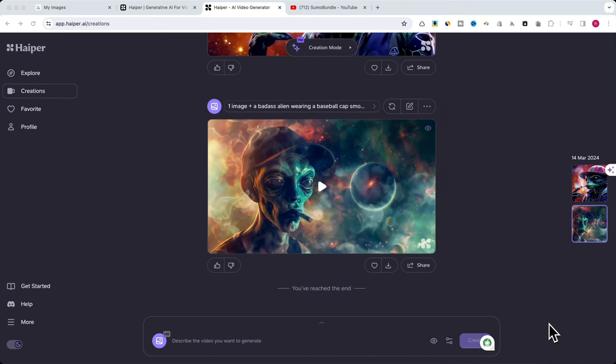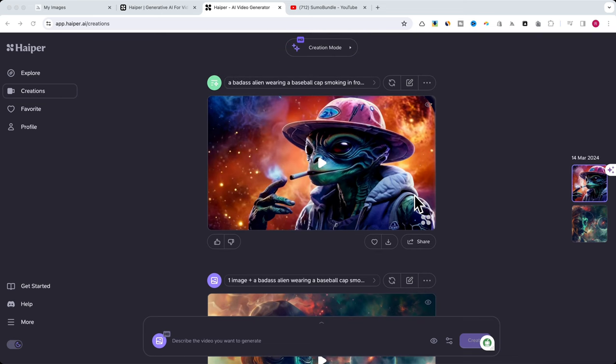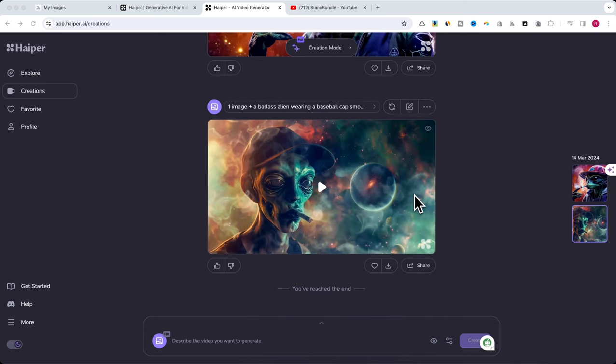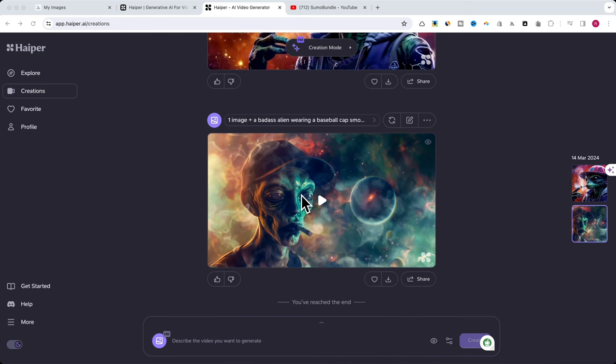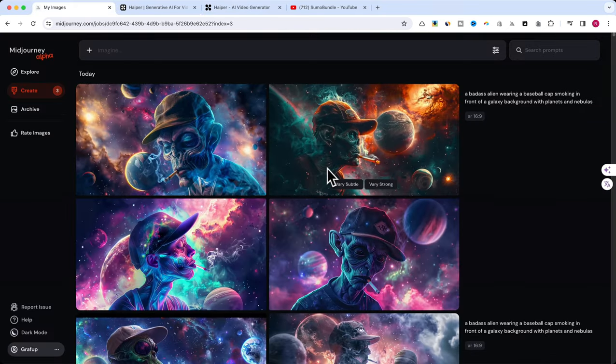With Hyper.ai, there's so much you can do. Imagine animating a bunch of consistent photos, maybe ones you made in Midjourney. You can stitch them together for a longer video with the same character.